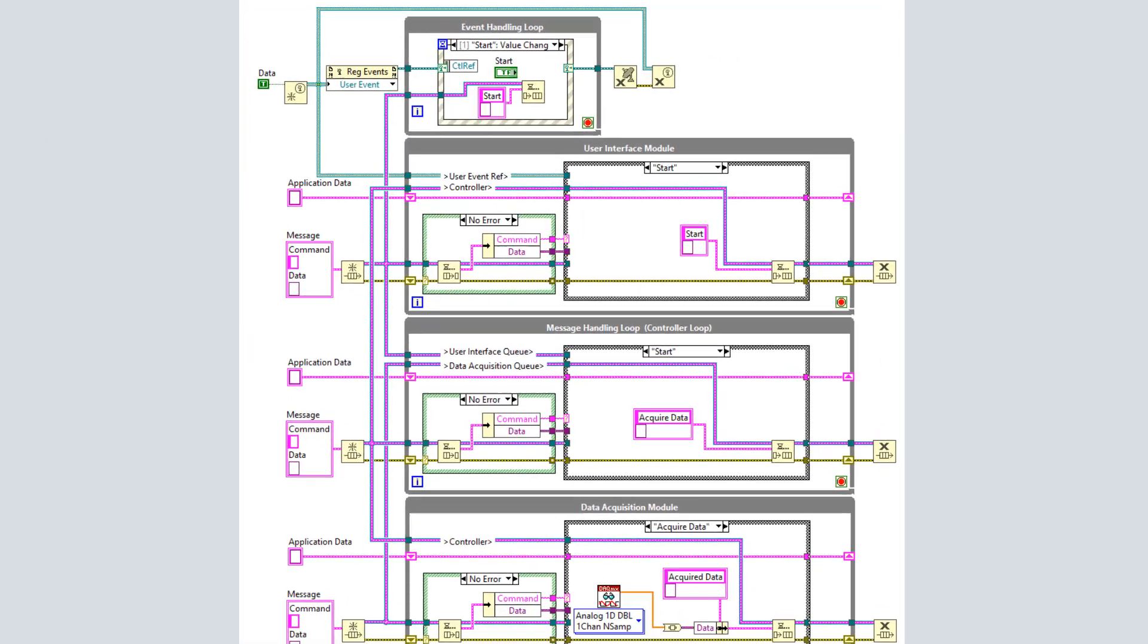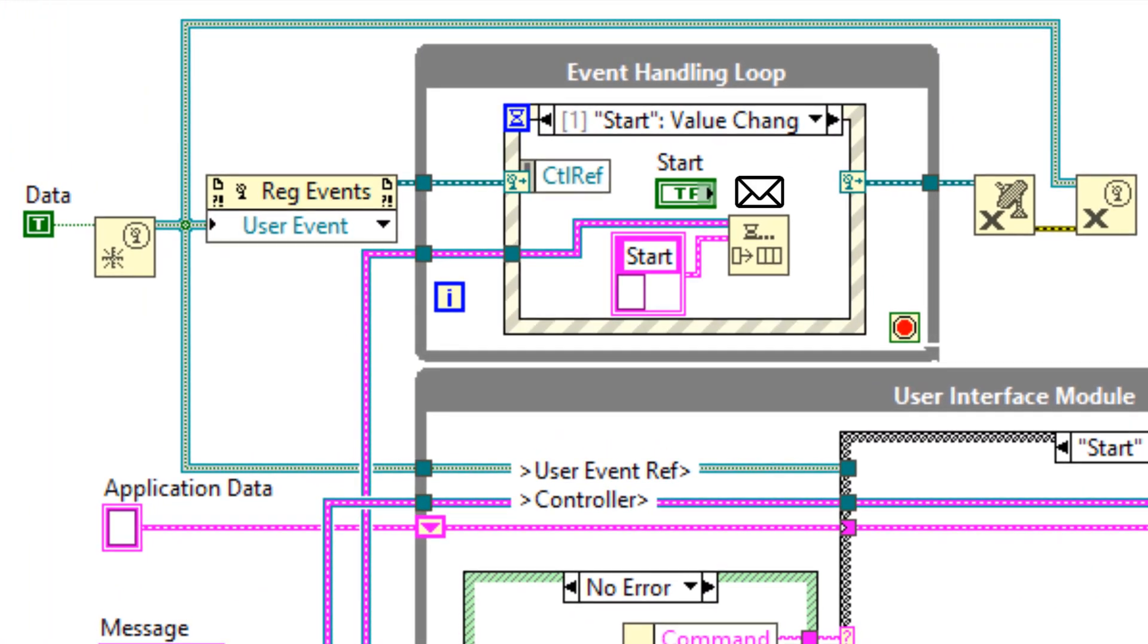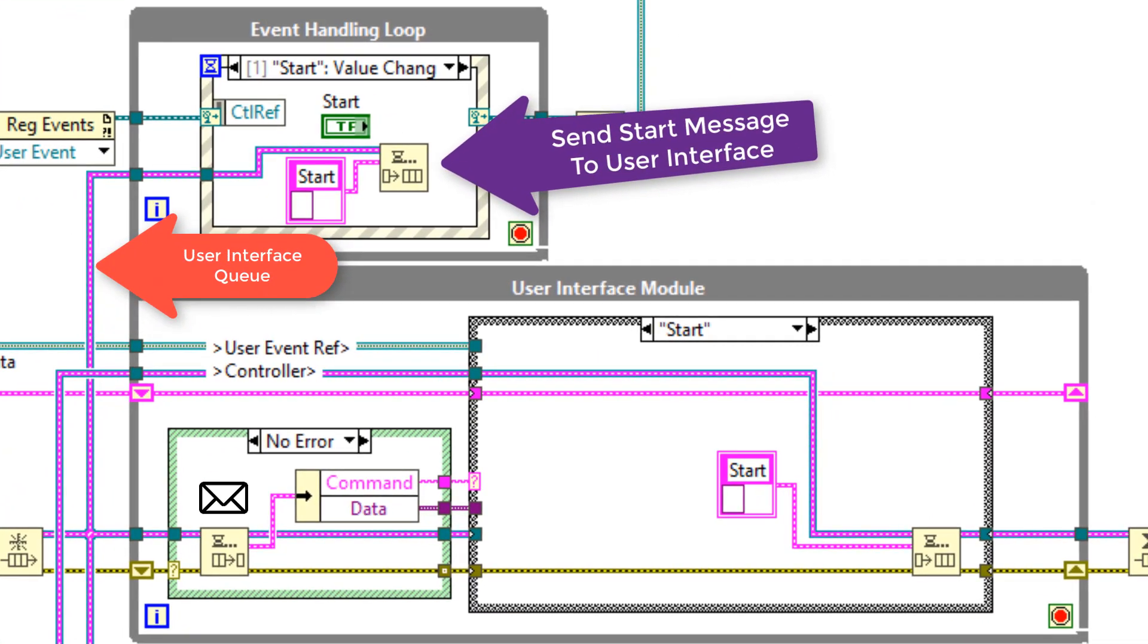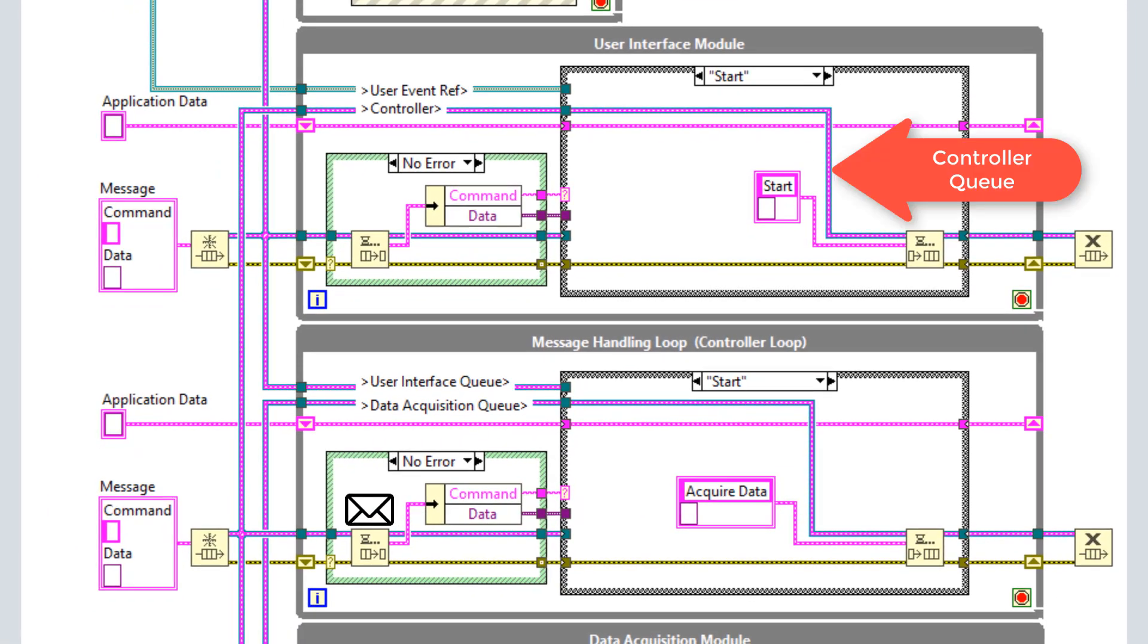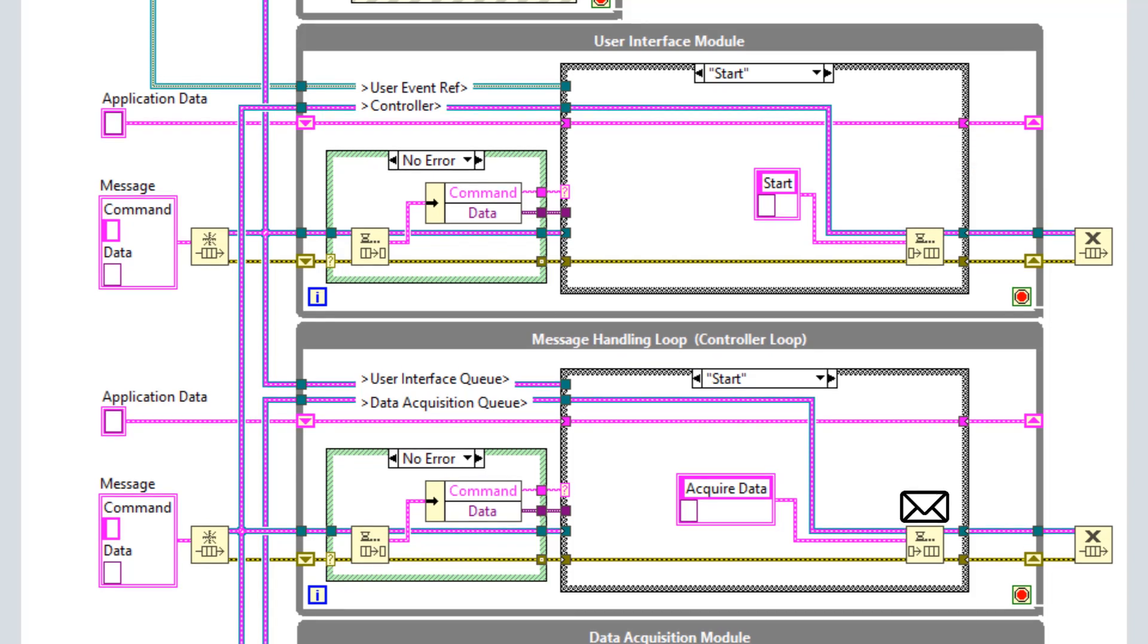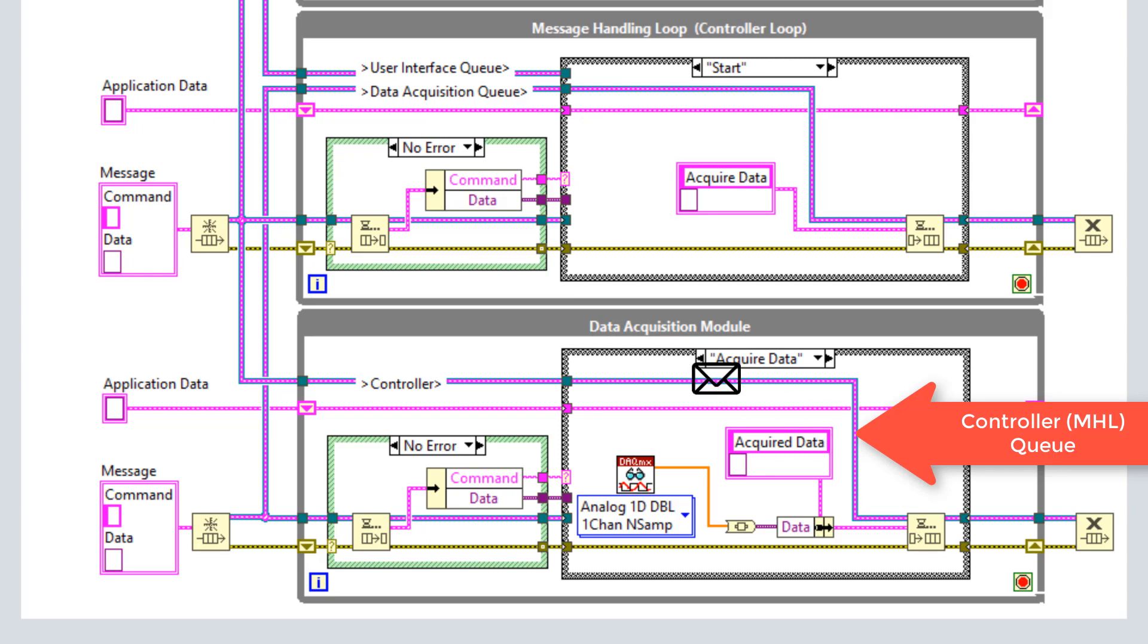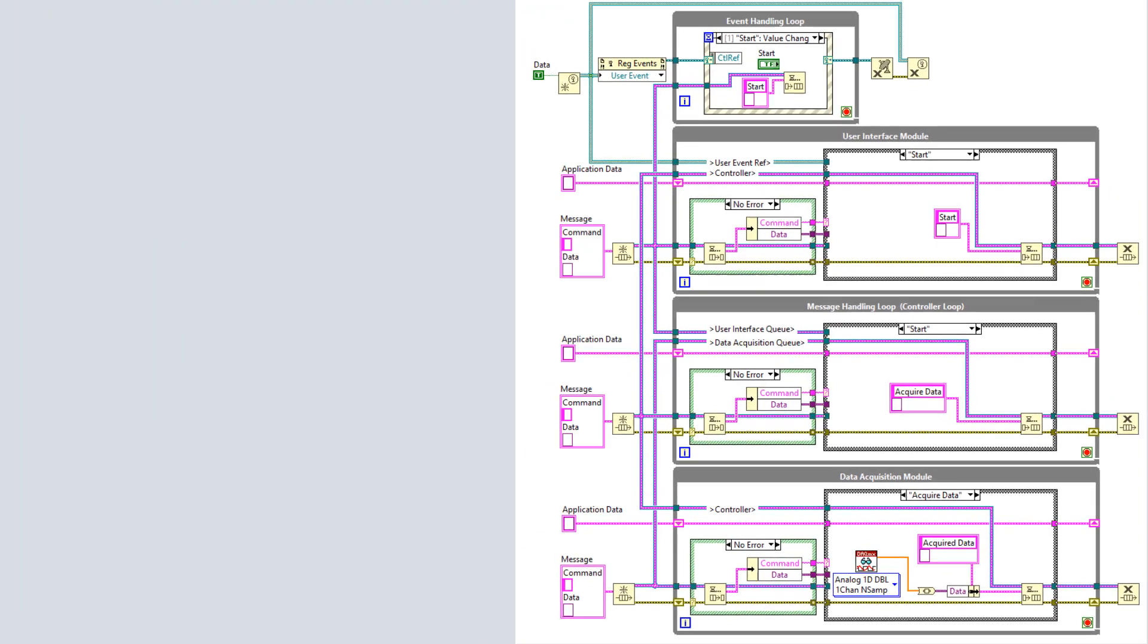So if we head over to the event handling loop, as we click start, we're going to send a message to the user interface module. That is simply going to send another start message to the controller. The controller then knows, okay, I've started, I'm going to send an acquired data message to the data acquisition module. The data acquisition module will then start acquiring all of this data, then forward that data back to the message handling loop. The message handling loop could then forward it onto a file IO loop or to the user interface or to an analysis loop.